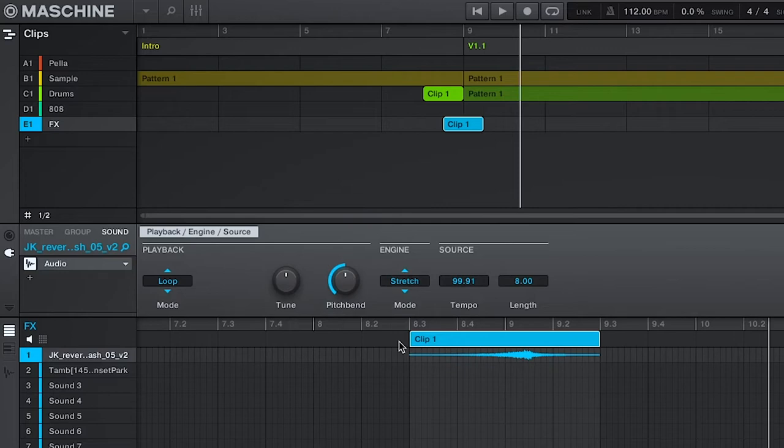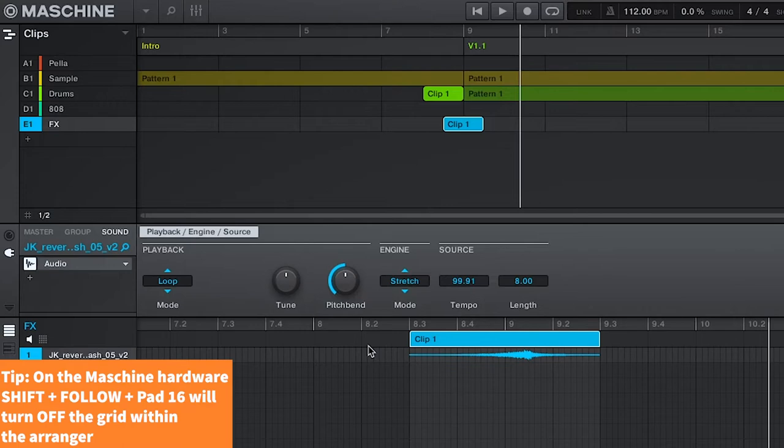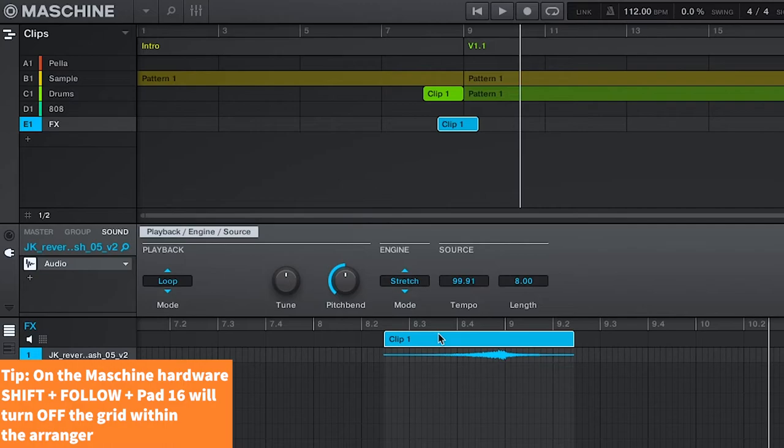And as a pro tip, if you press shift plus follow followed by pad 16, you'll turn off the grid which will allow you to freely move that waveform.